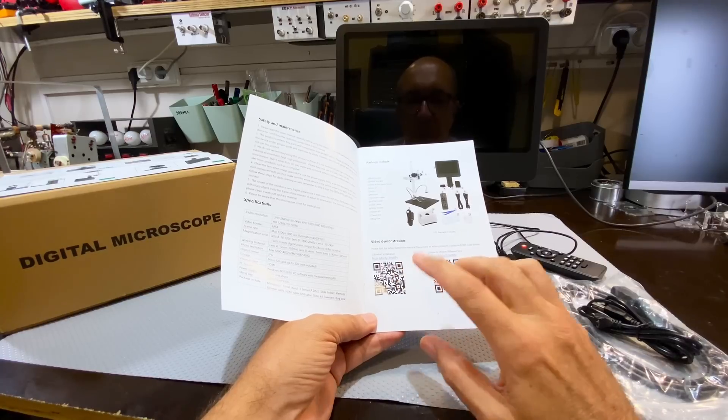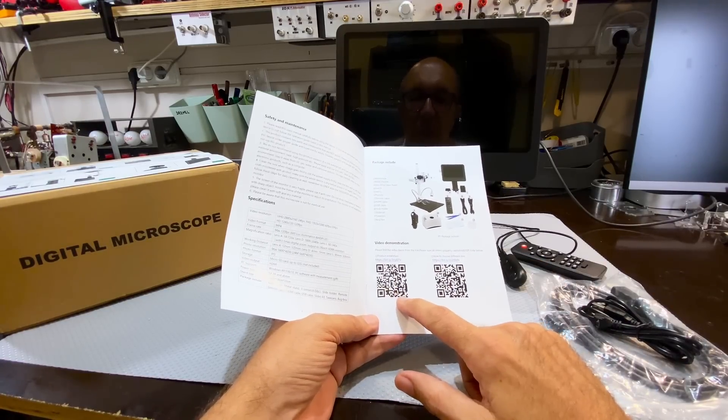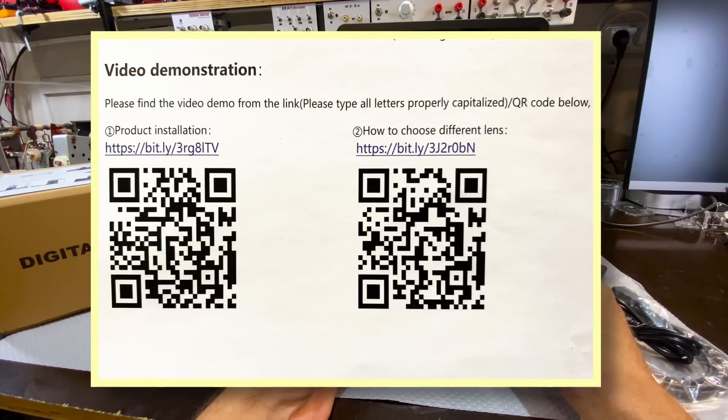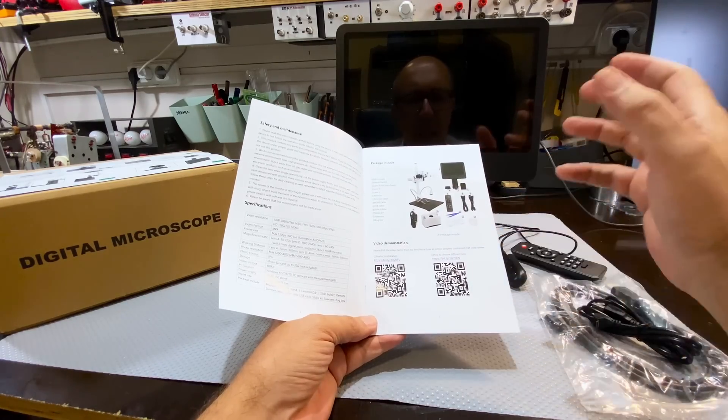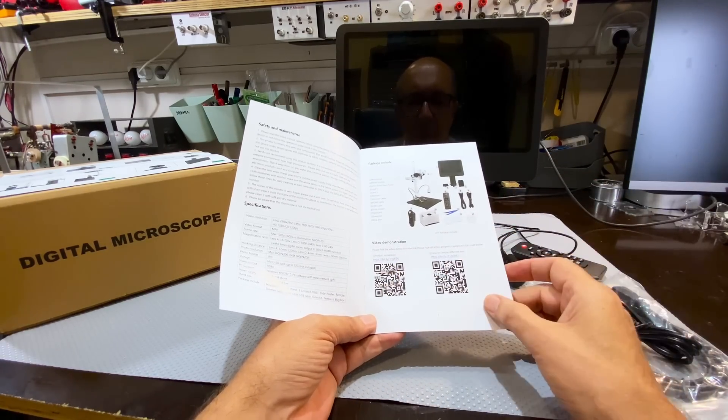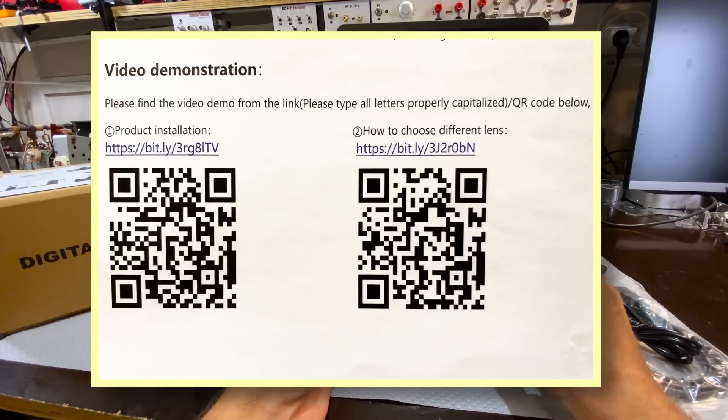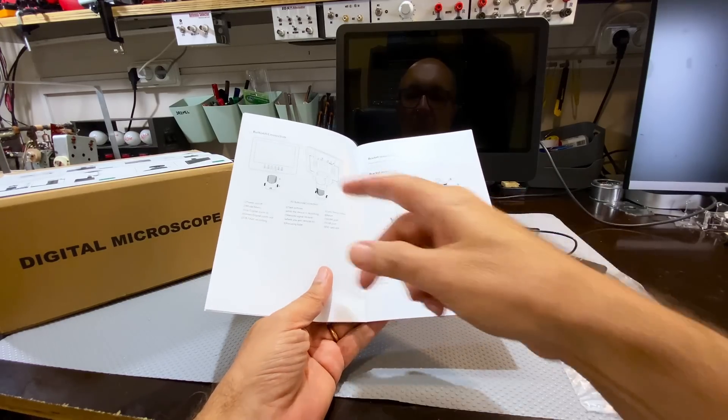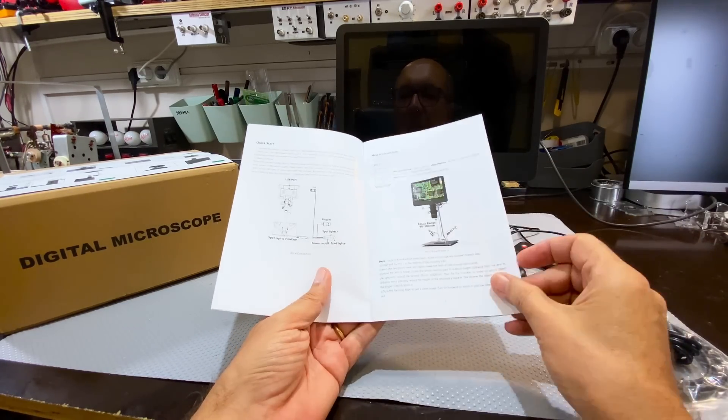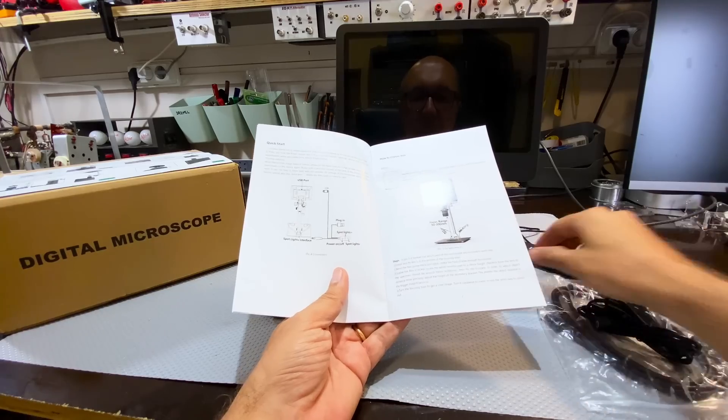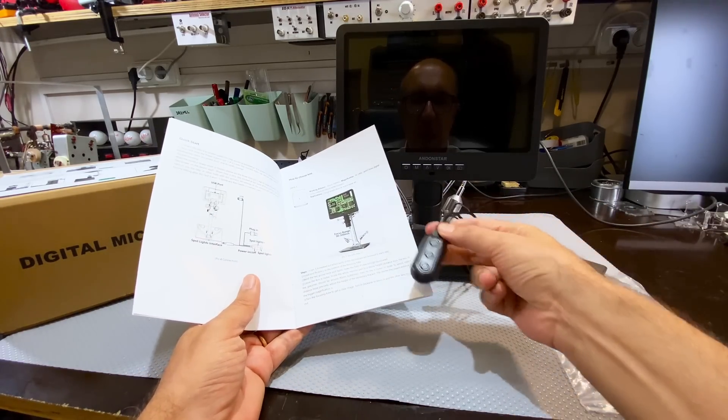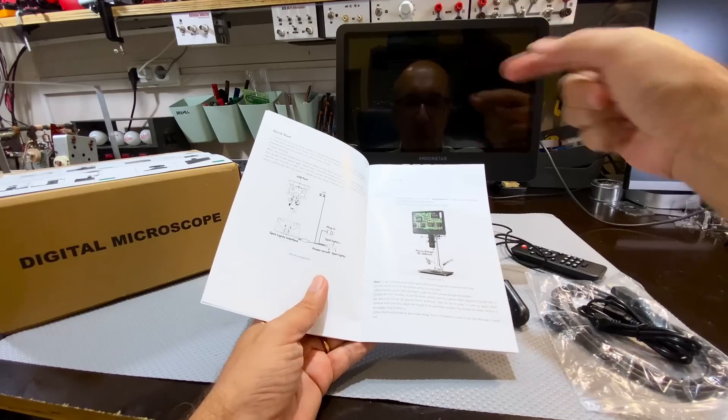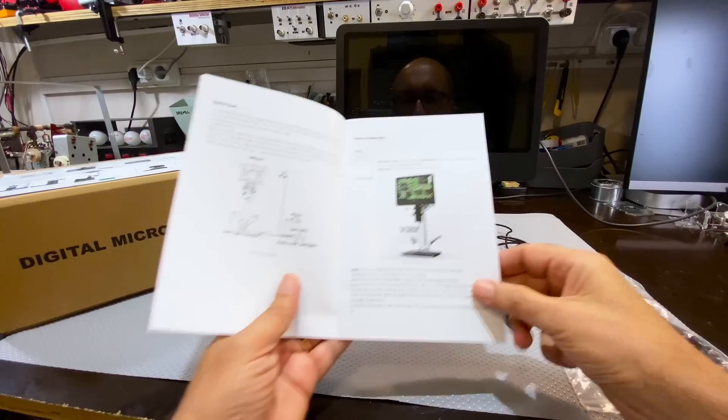On here, you've also got video demonstrations. You can just scan this QR code, put that on the screen, and you can see how to install the entire thing. I'm not going to go into all that. It's very well described here, but you can get a video to show you how to do that. And there's also a video on how to choose the different lenses.